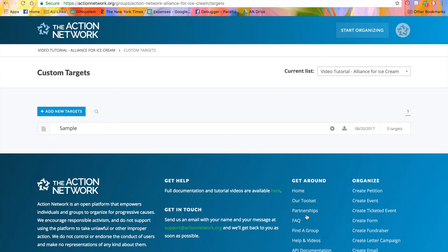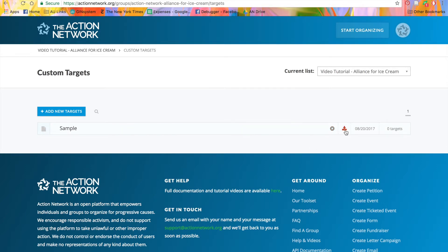That brings us back to the list of custom target uploads. You'll see the name of the list here, an X to delete it, or this icon which will let you download the CSV again. You'll also see the date that this list was uploaded.